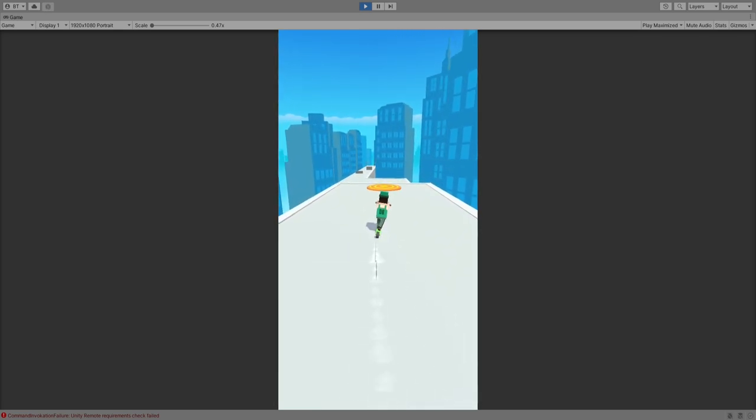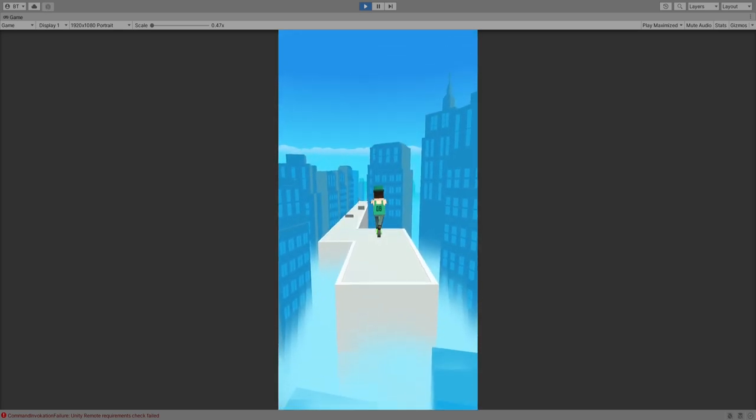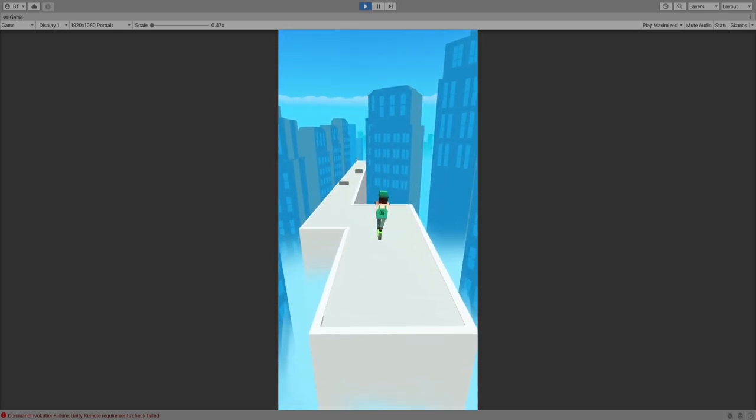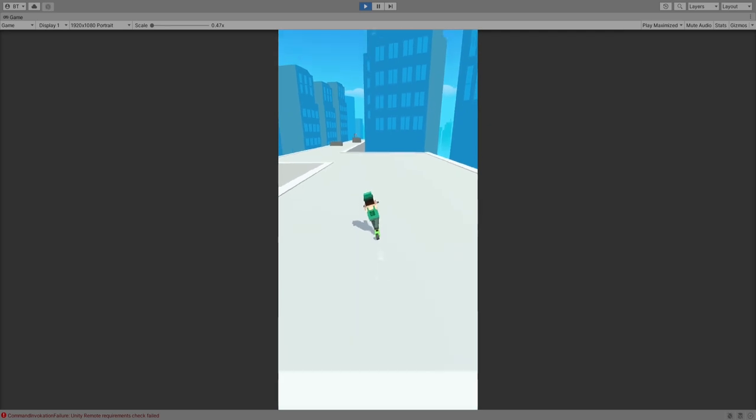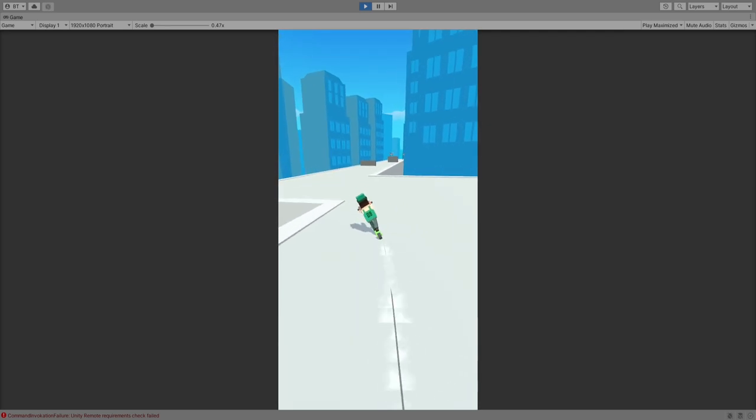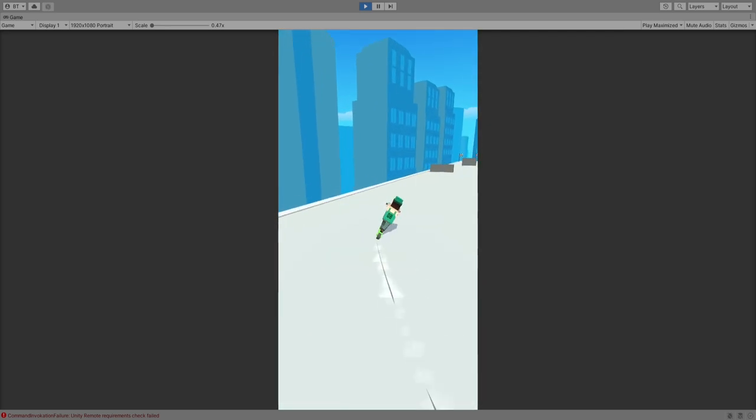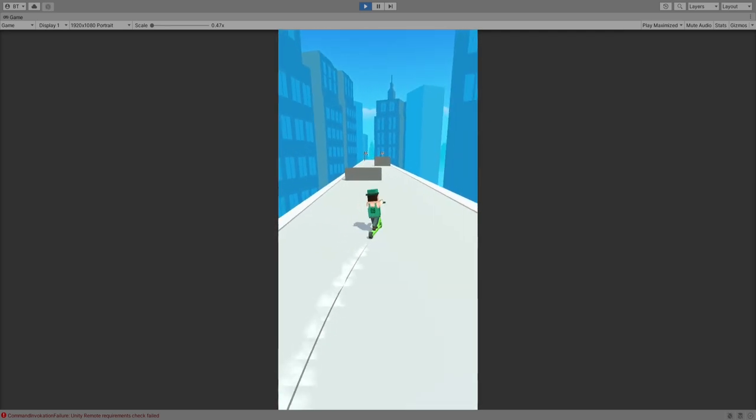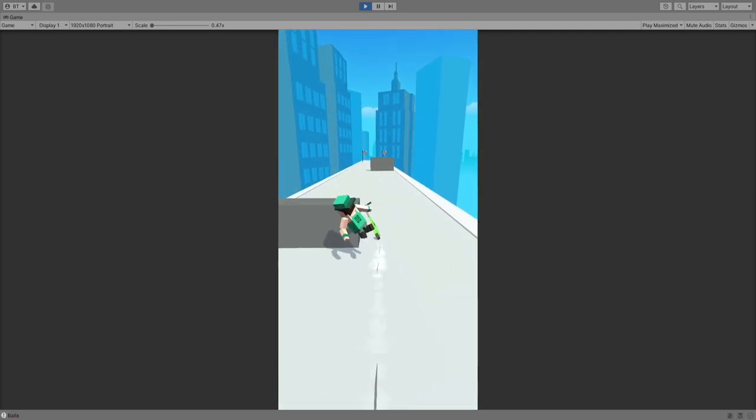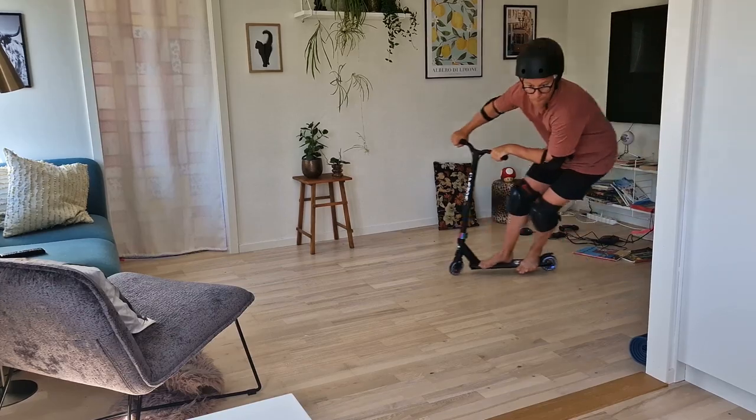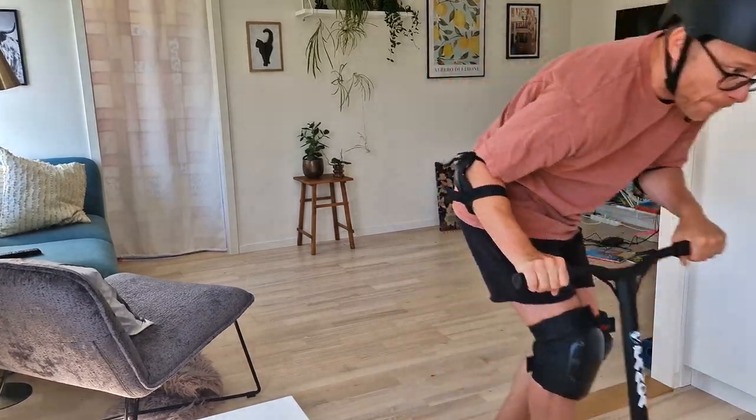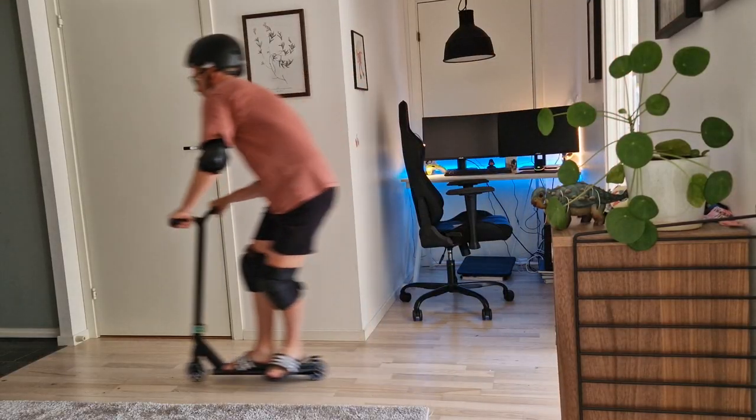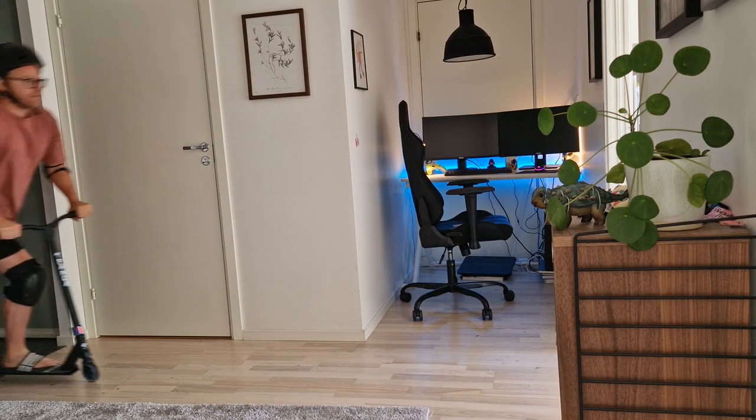Even though the jump works, it feels a bit static and lame. Wouldn't it be cool if we can do some tricks with the scooter? I don't know if I told you this, but I'm like a professional kick-bike athlete sportsman.